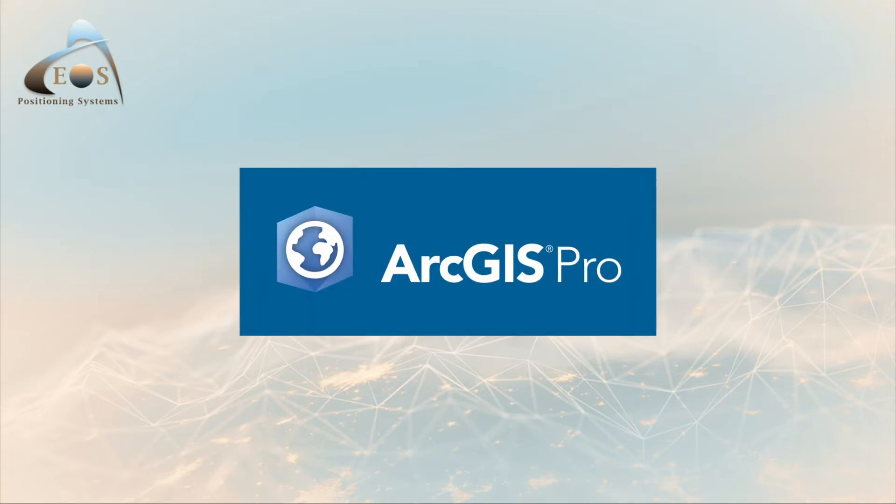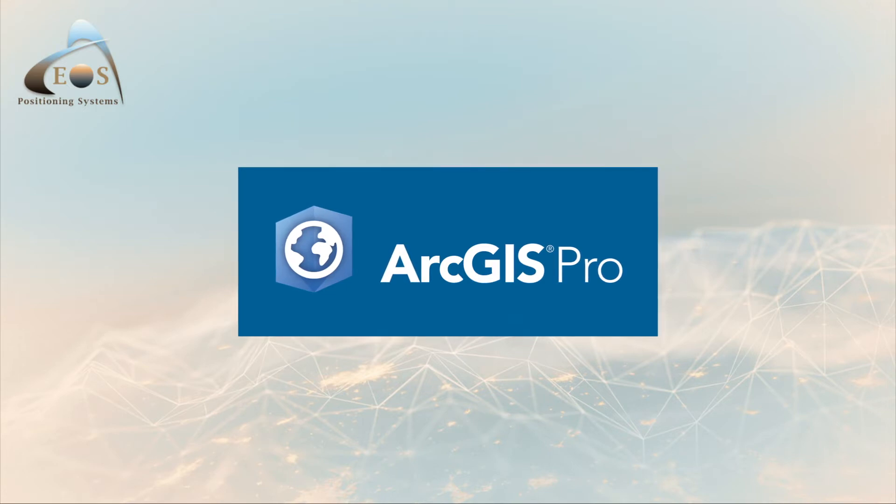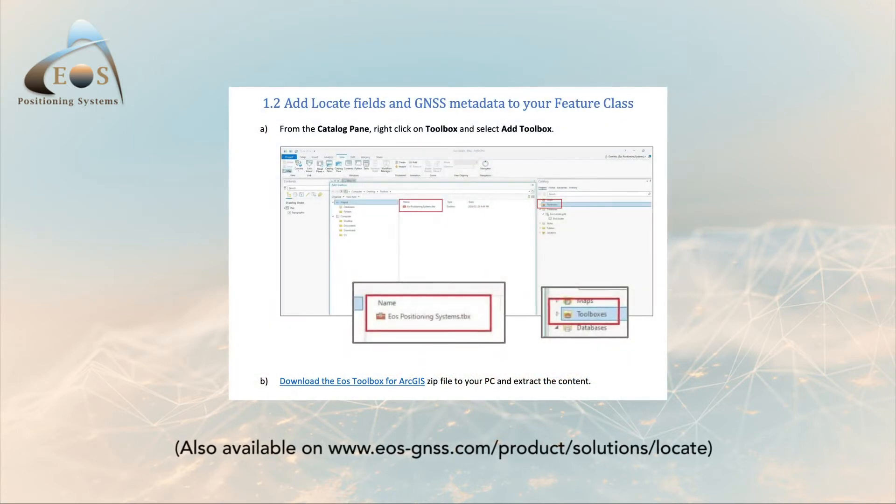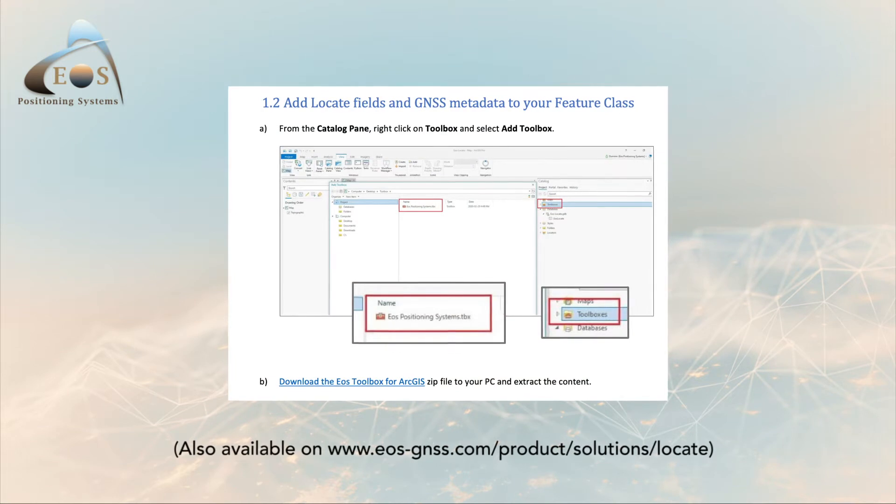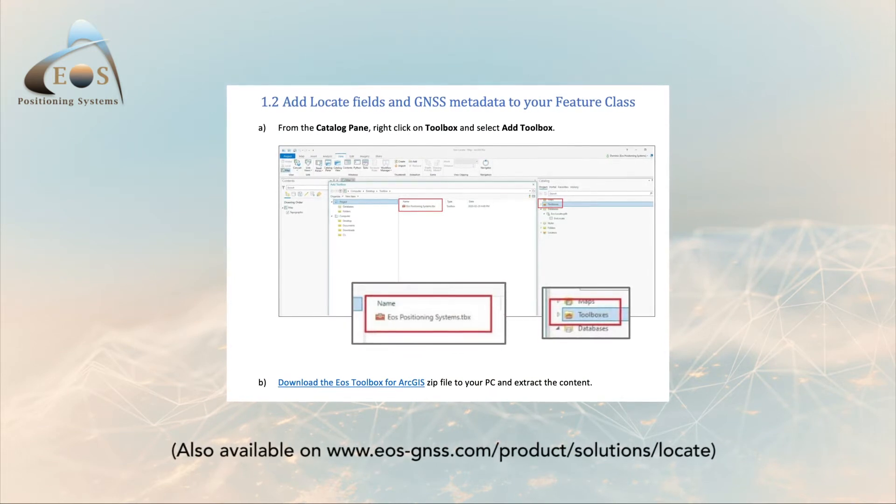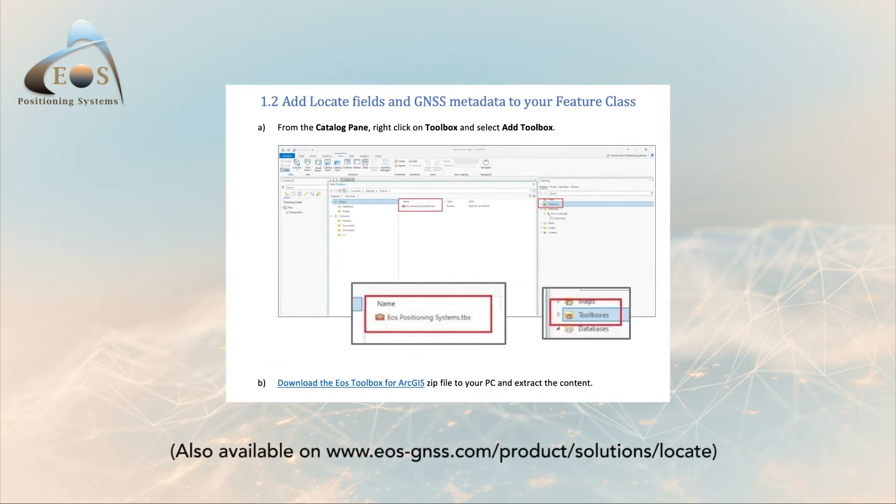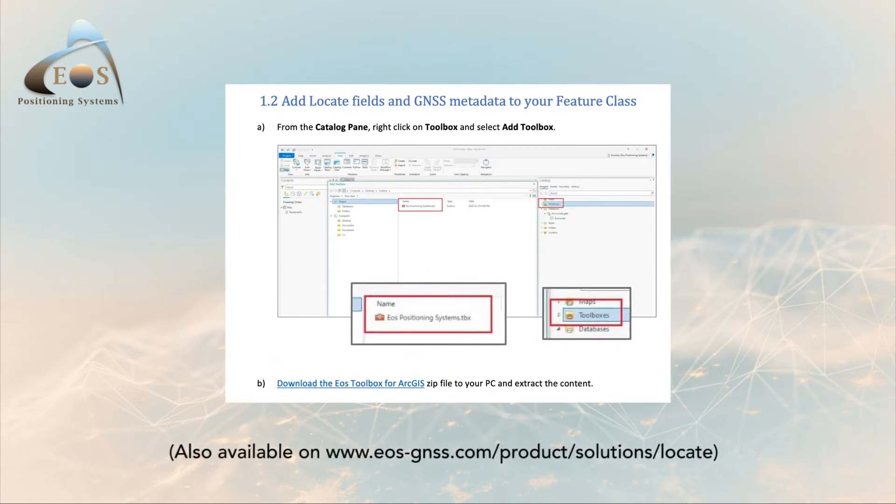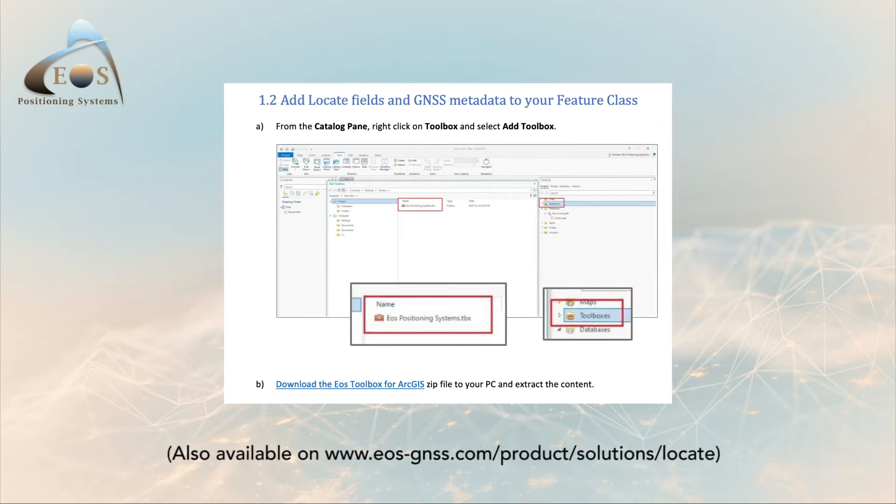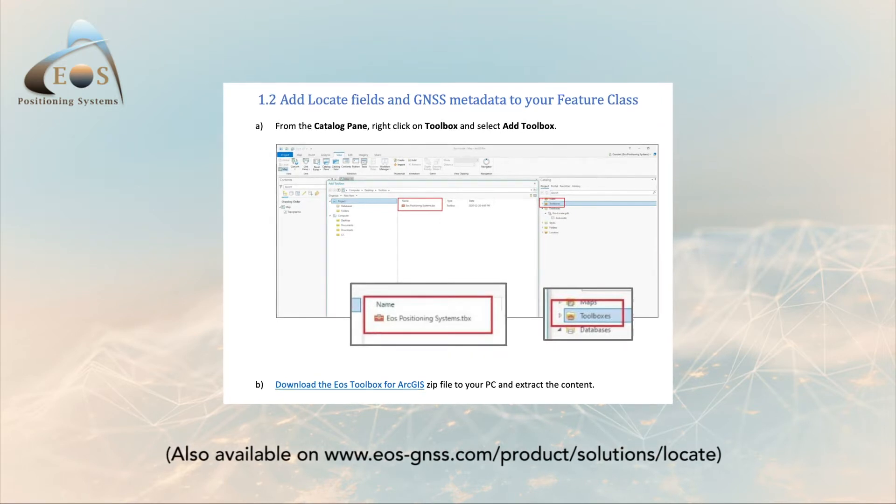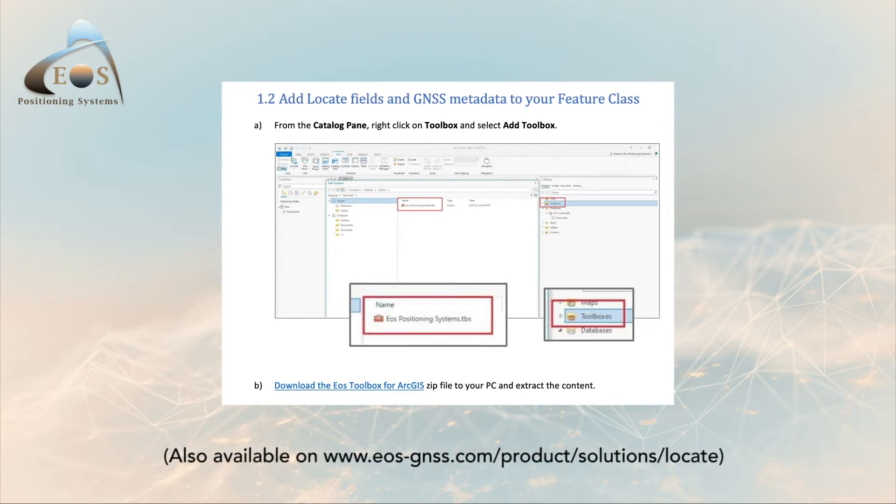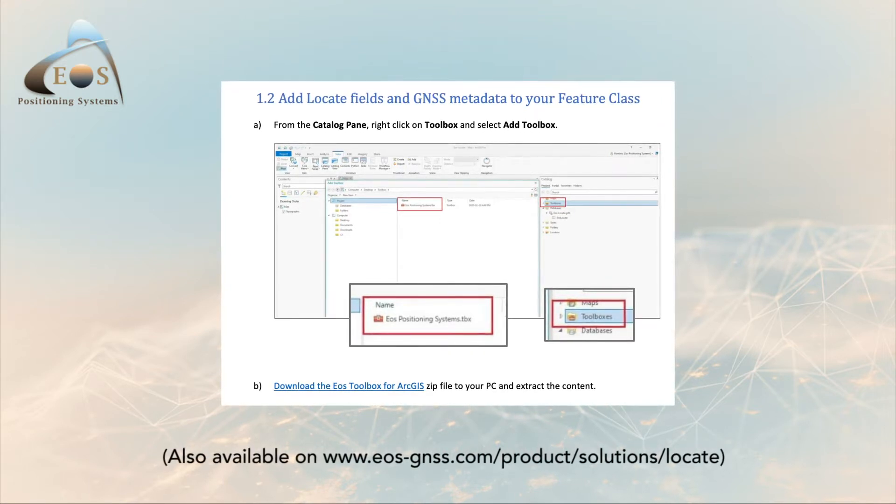Before you start, make sure your ArcGIS Pro software license is up to date and that you have downloaded the EOS Toolbox for ArcGIS zip file from your EOS Locate manual to your PC and extracted the content. If you still need the manual, visit the EOS Locate page at the link below.